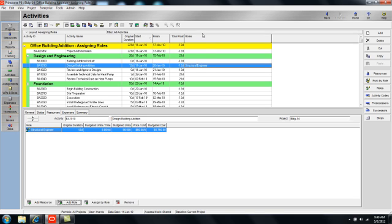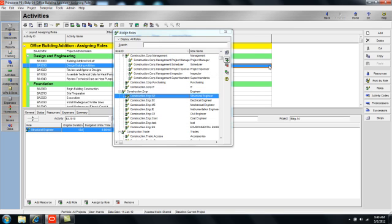I can also add a column on my activity table. As you can see, structural engineer is reflected here. I can double click on the cell and select a role from there.